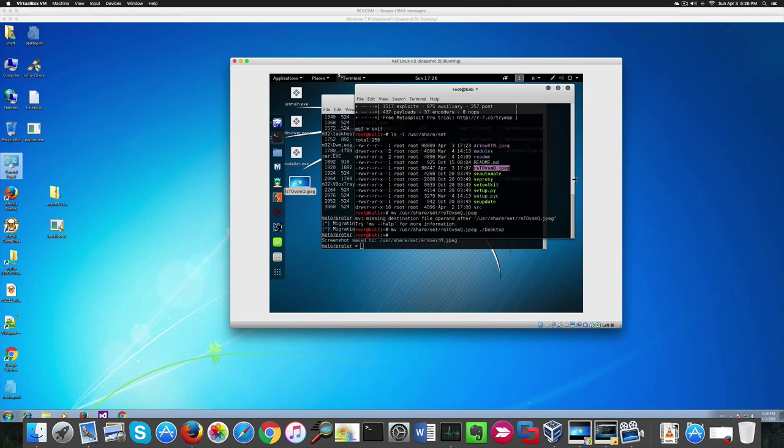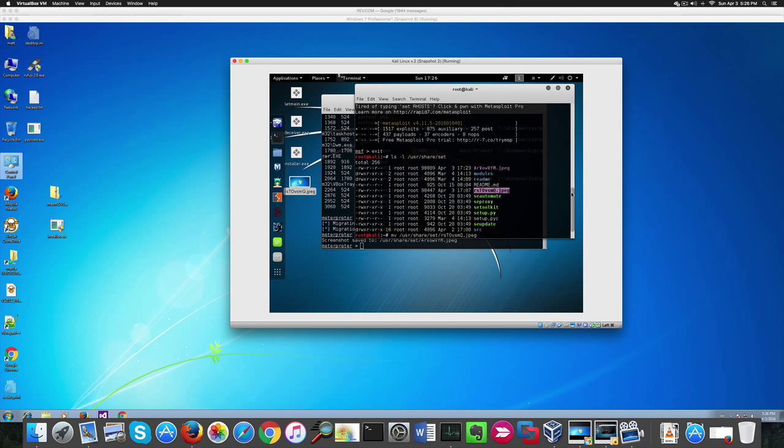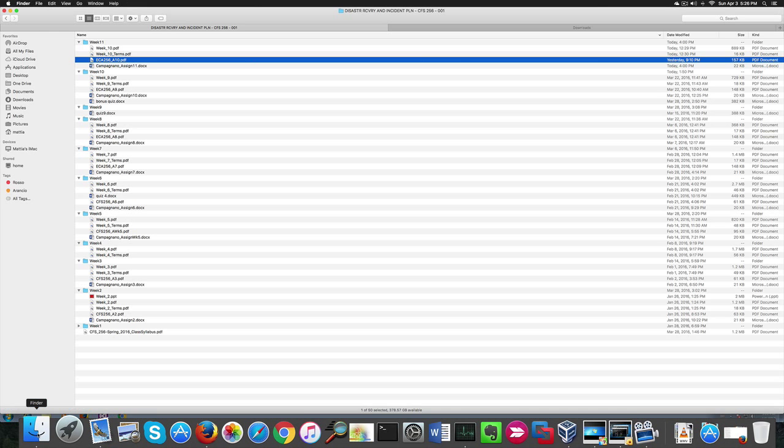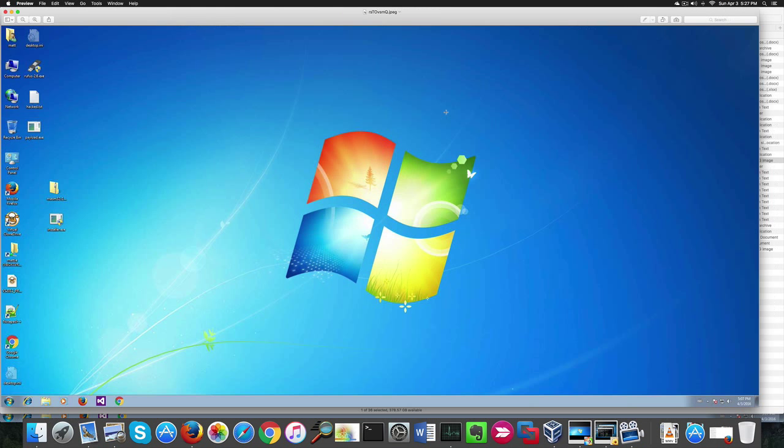Let's now have a look at the screenshot I'd taken earlier. You'll see it's the Windows 7 desktop.